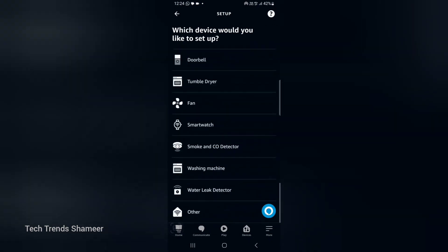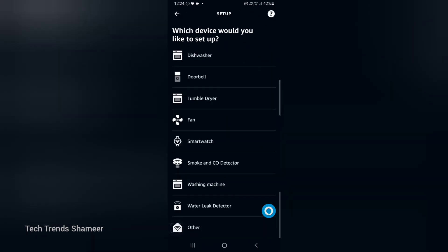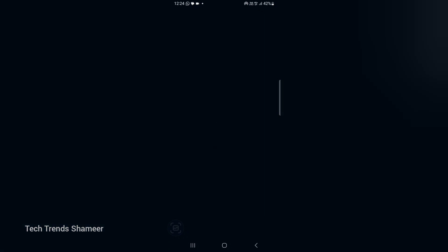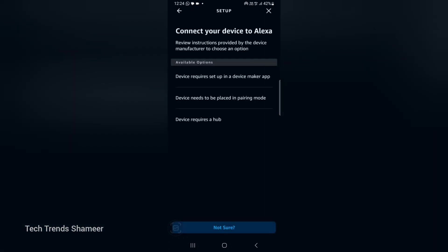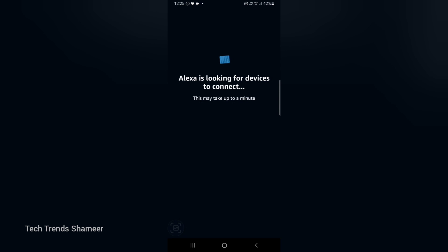Here go down and select other. Here select can't find a matching logo, click not sure. Now Alexa is looking for devices.